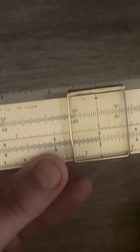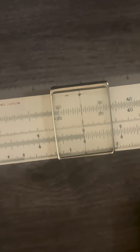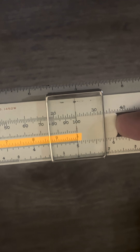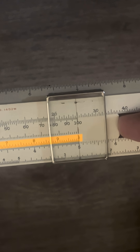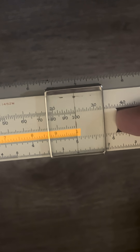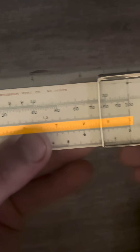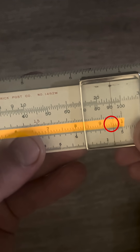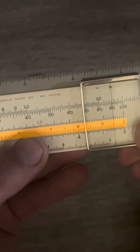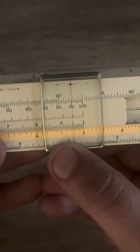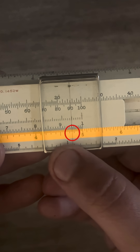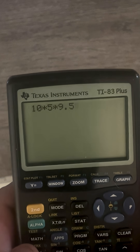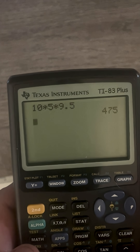Now when we want to set up for our next number, we're going to slide the slide rule and get the right index above 5, which was our first answer. We will put in our third number 9.5, so 50 times 9.5, and that will give us 475. And if we check on our calculator — 475.